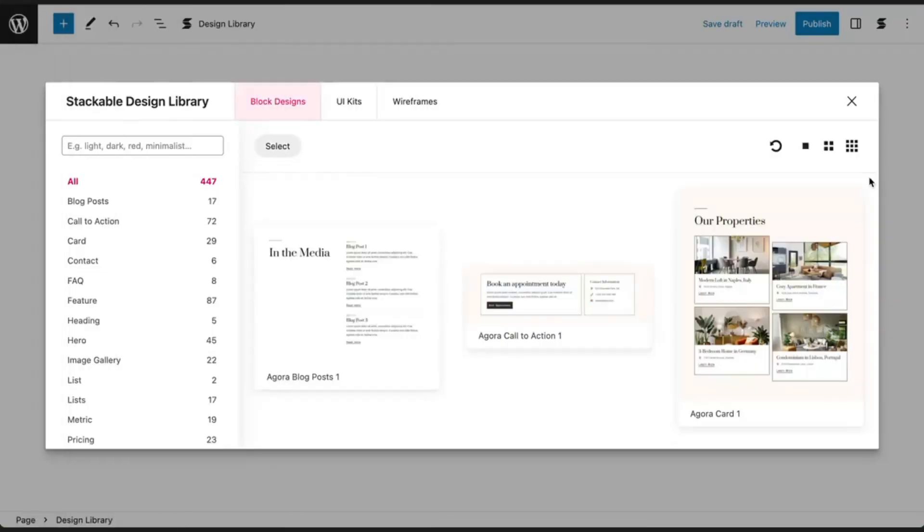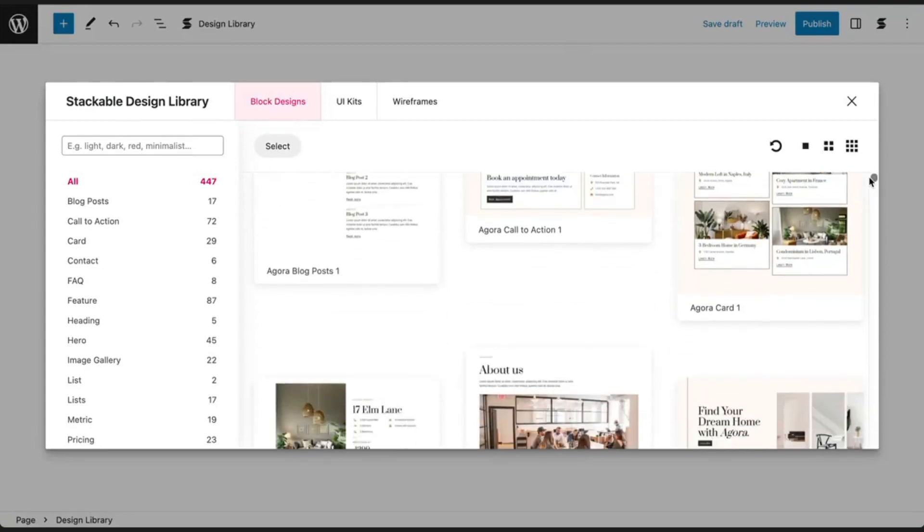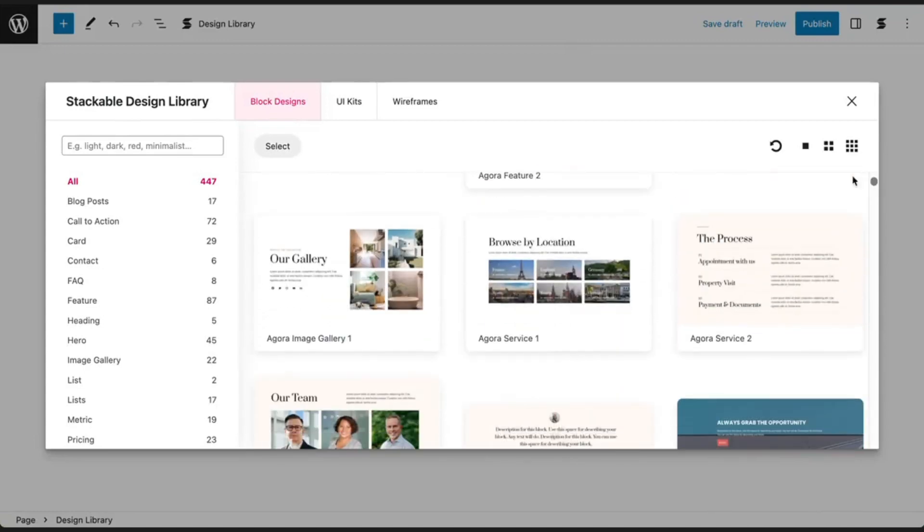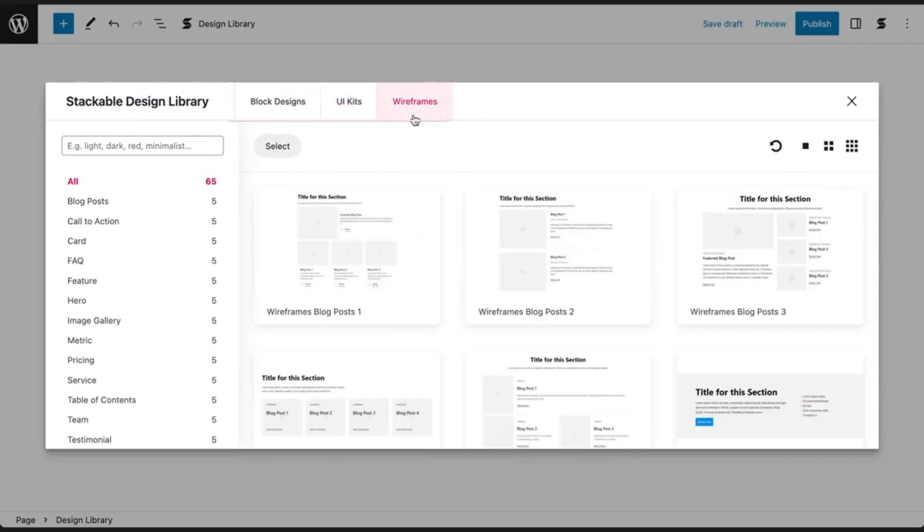Stackable's design library is a collection of beautiful, customizable block designs, UI kits, and wireframes that you can easily add into the block editor to build your website. No more struggling with complex codes or spending hours on design. Stackable simplifies everything.